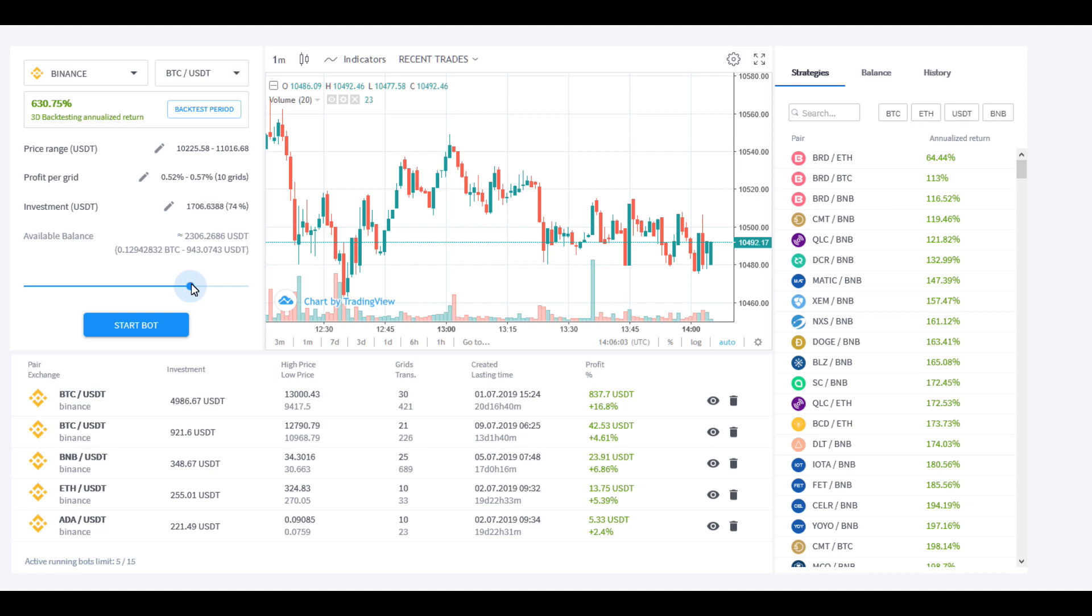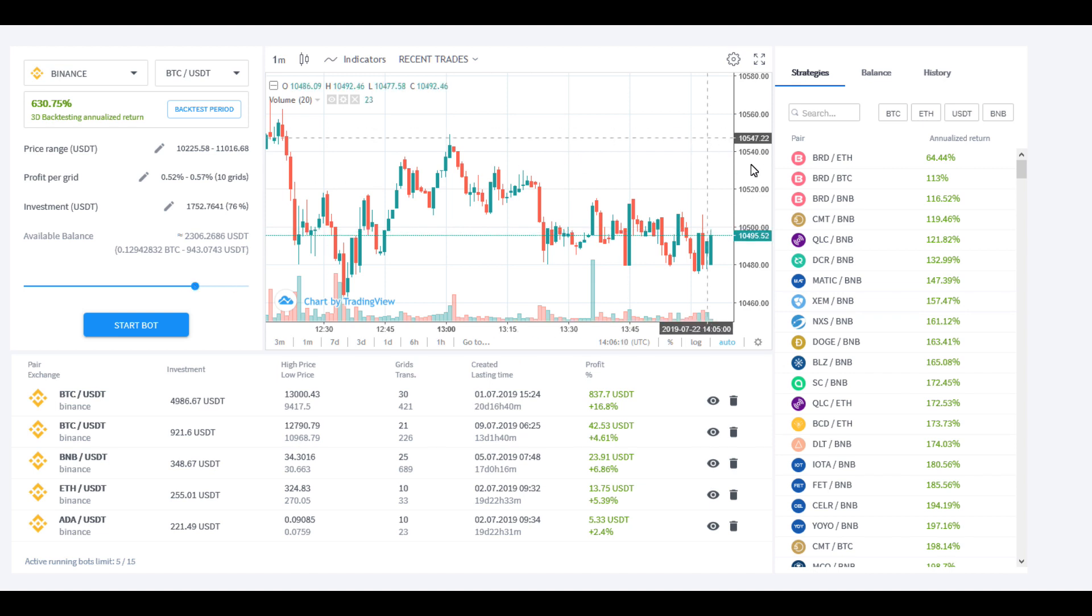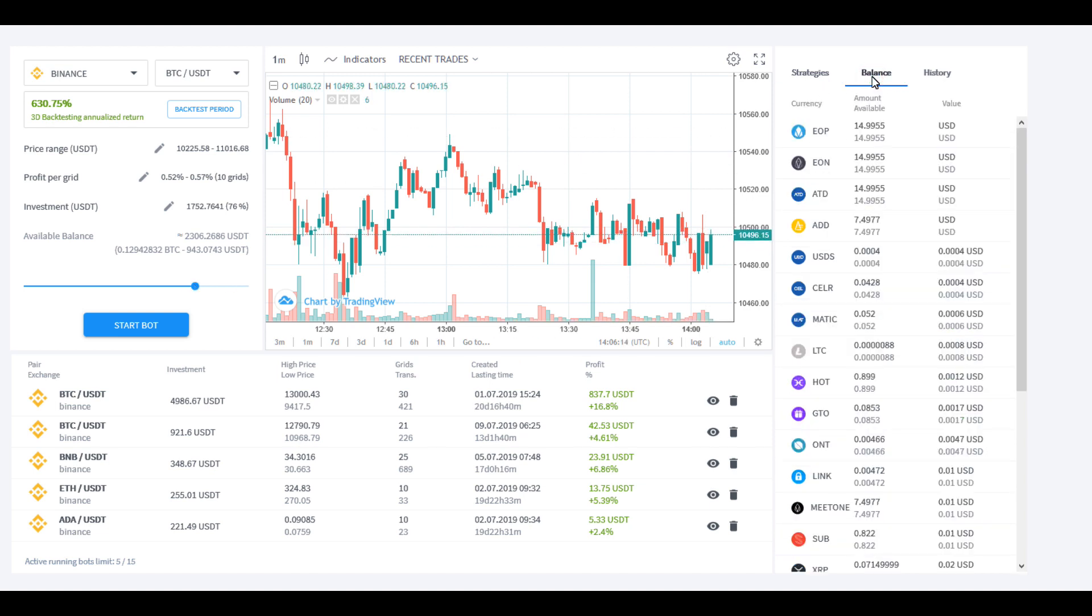The first thing that you're going to want to do if you're going to set up a bot, you might want to come over here to this side and look at strategies. This button here just simply shows my balances based on Binance.